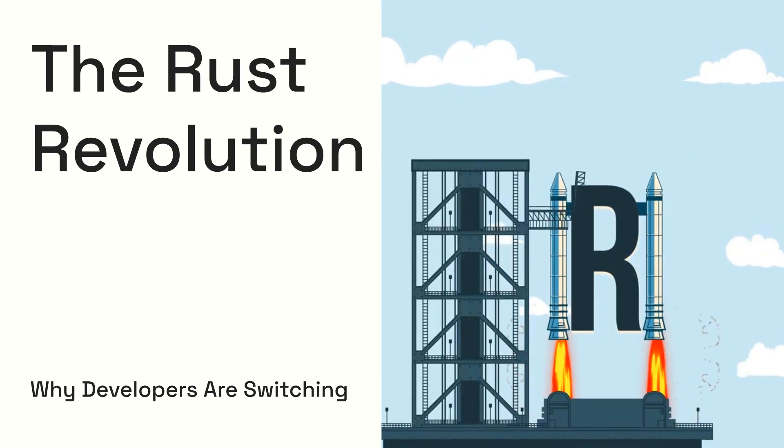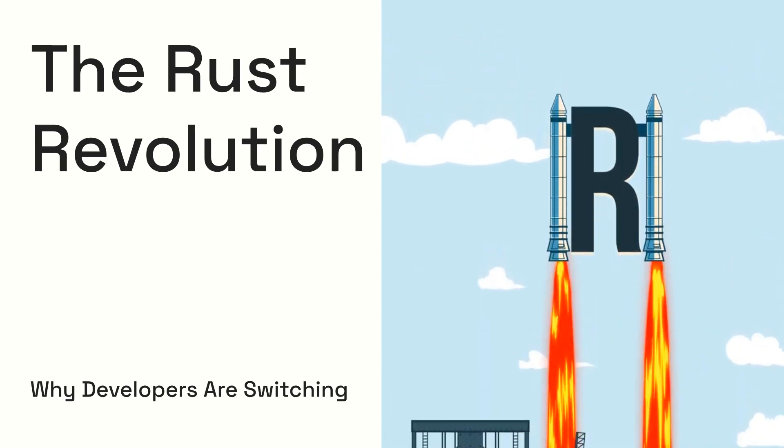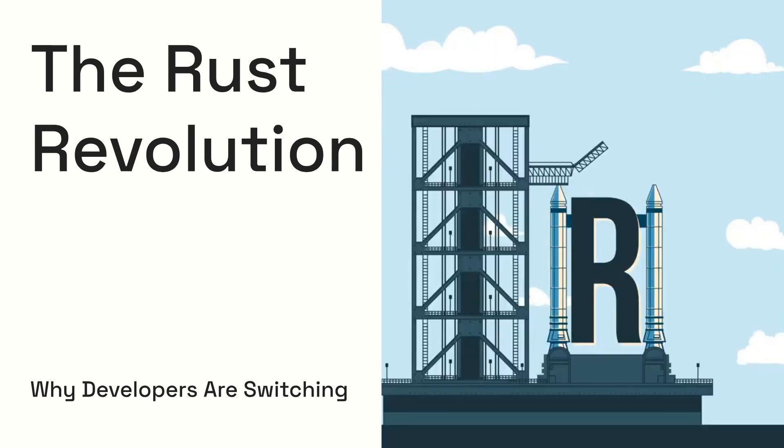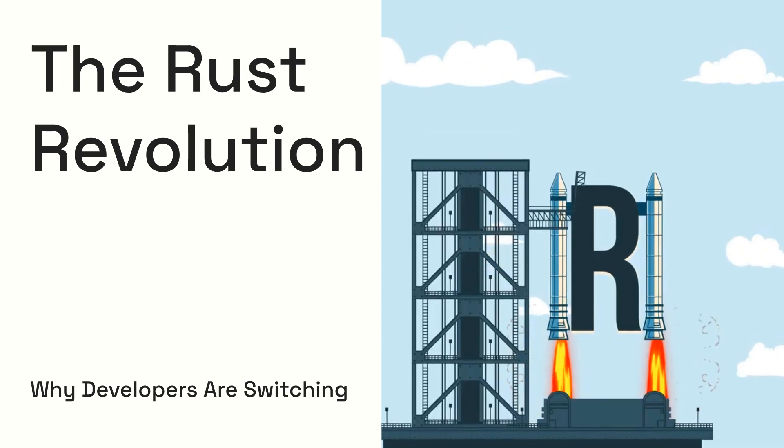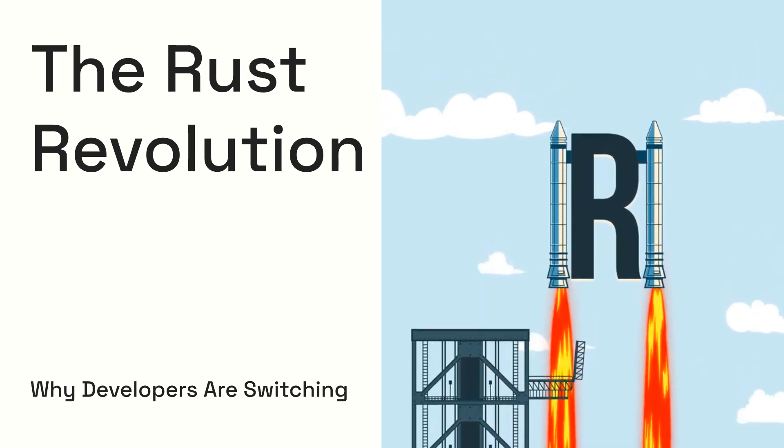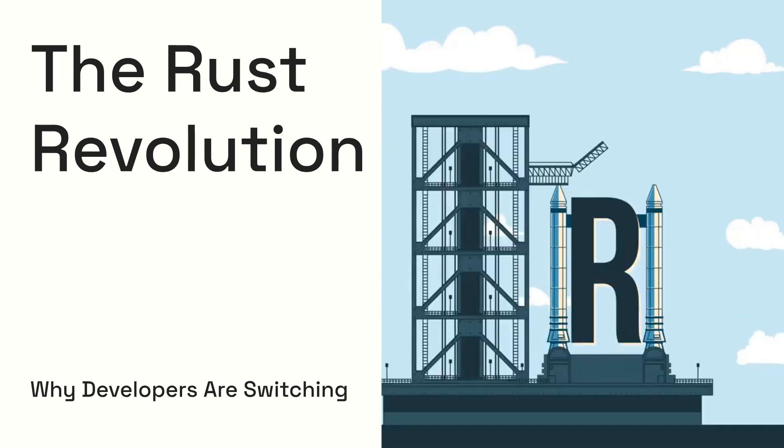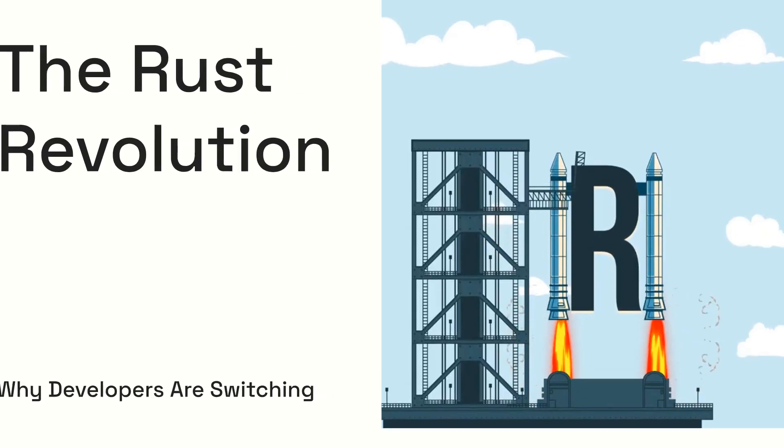If you've ever wondered why Rust keeps showing up in developer surveys, or why so many engineers swear by it, you're in the right place. Let's dive into what makes Rust so powerful and why it might just be the future of programming.